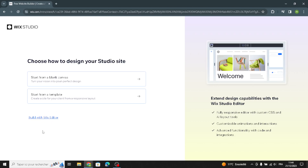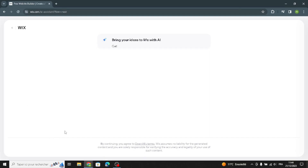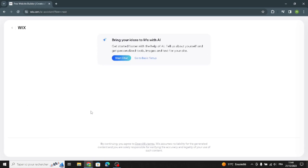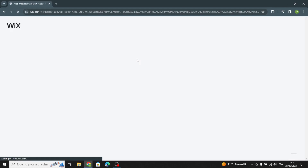First of all, let's start here with 'Build with Wix Editor'. As you can see, you can start with Chat AI, which will help you build and customize your site, or you can go to basic setup and set up without AI. Let's start from here.